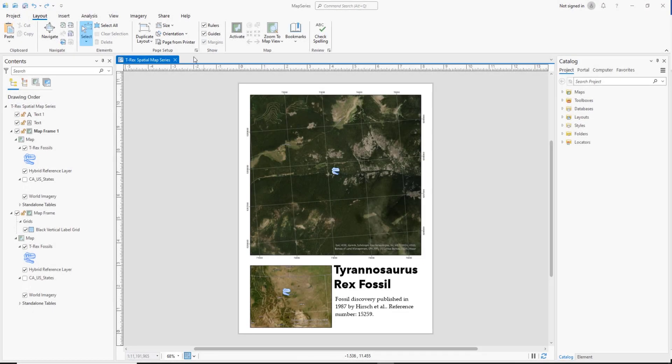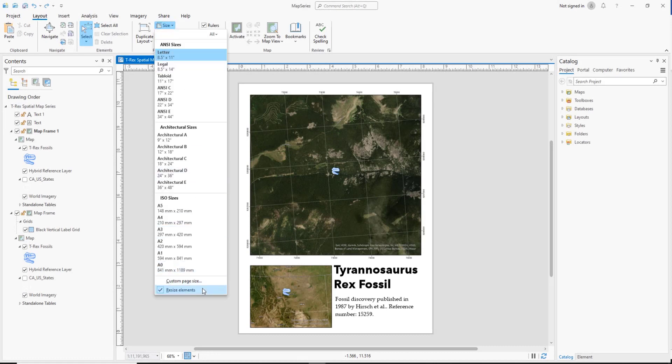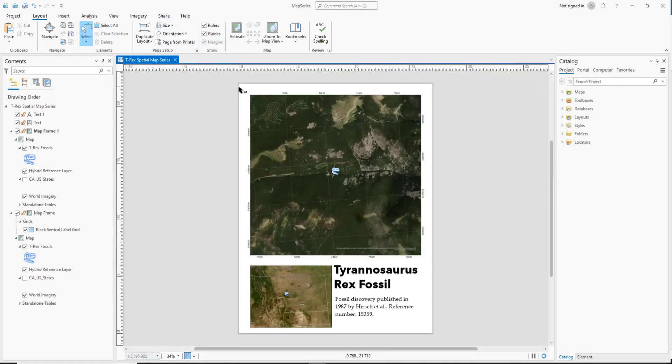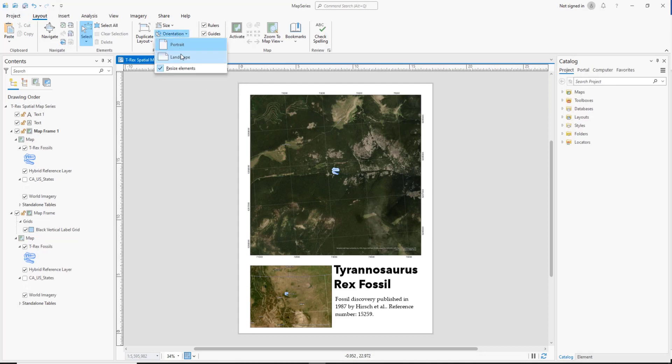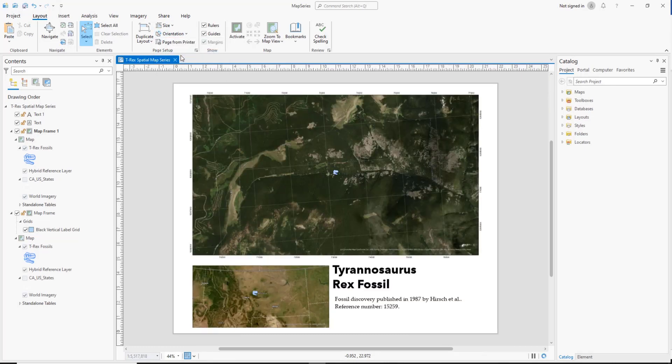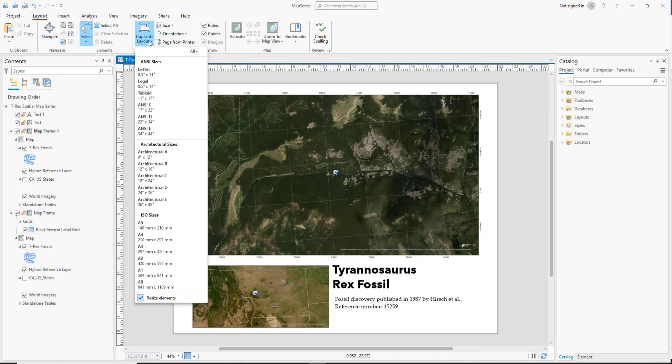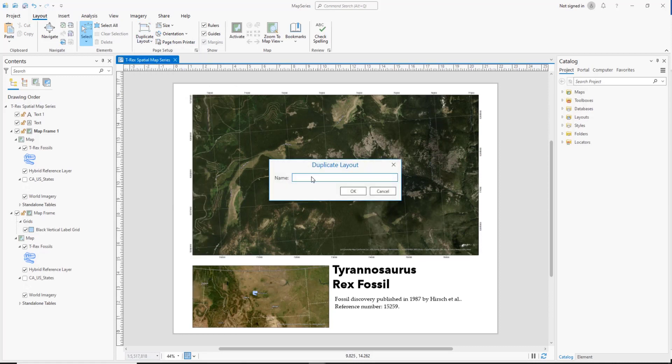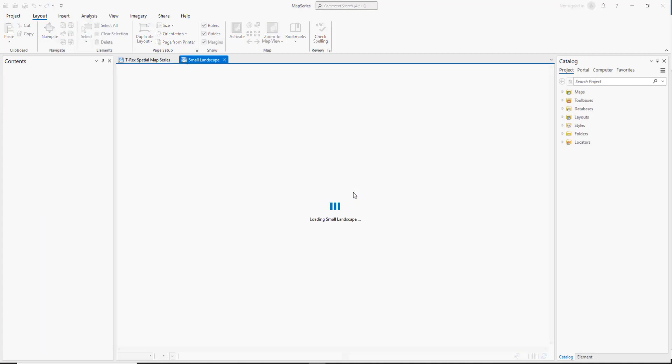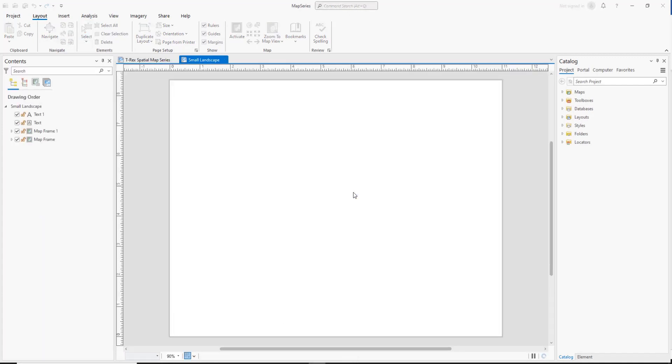Now when you change the size of a layout, you can check resize elements to have all the layout elements grow or shrink in proportion to the page size. Resize elements is also available when you change the page orientation. Finally, the duplicate layout button allows you to make a copy of the layout with a new name at a different size, again with the option to resize elements.